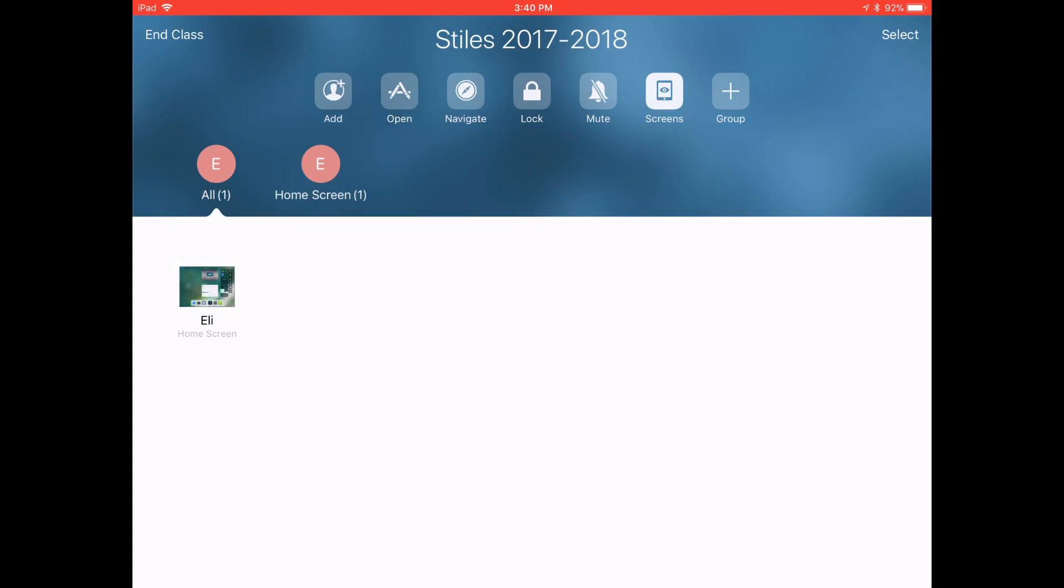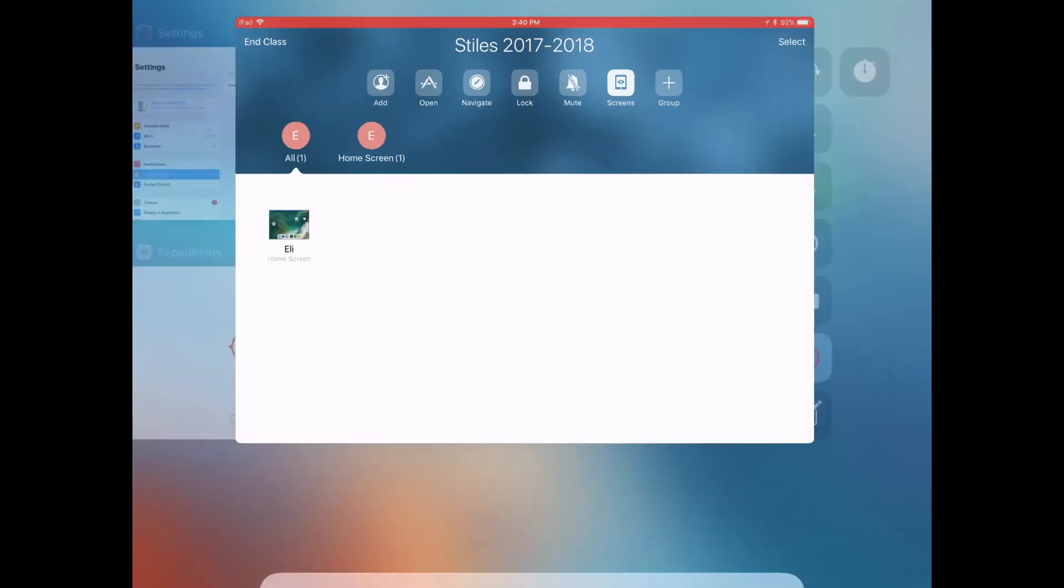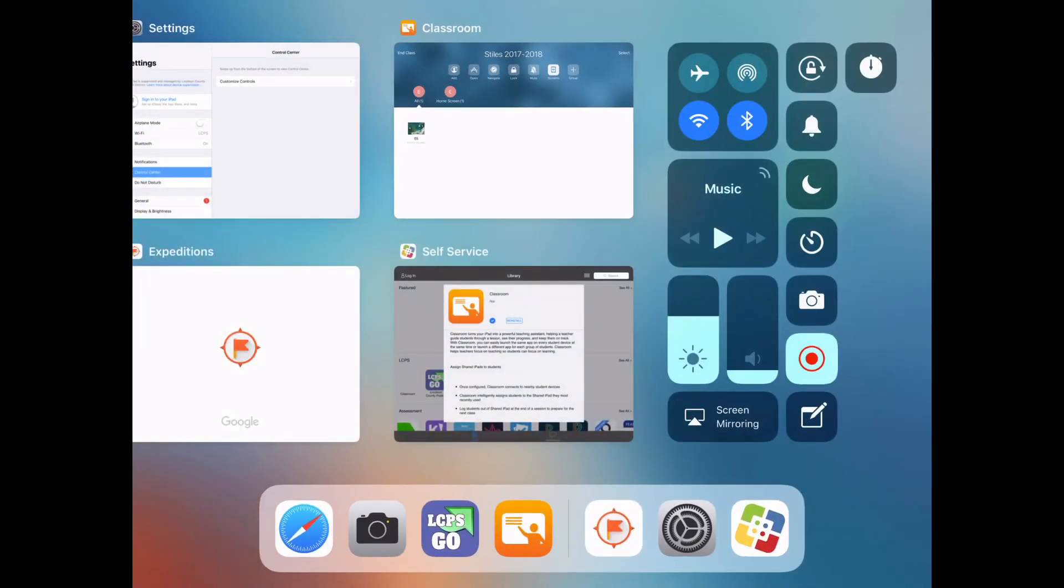You can also open web pages and things like that using the navigate feature in the top of the Apple Classroom app but we'll get to that later.